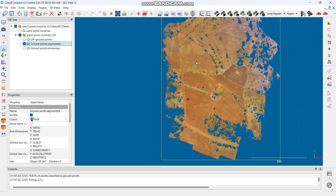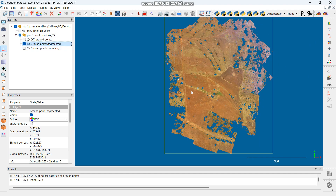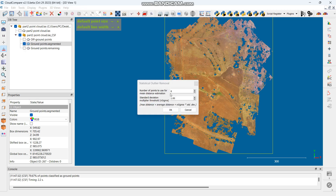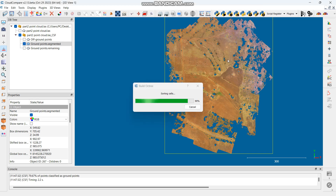It looks clean enough to continue. Now I want to further clean it because some remaining points will create spikes when generating a DTM. Go to Tools, then Clean, then SOR Filter. Select the number of points to use as your mean deviation estimate — I like using 15. For the standard deviation ratio I like using 0.4. Then click OK to process.